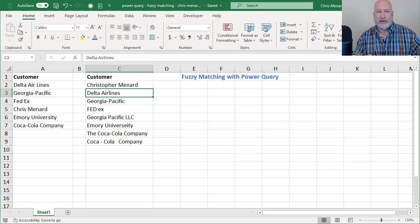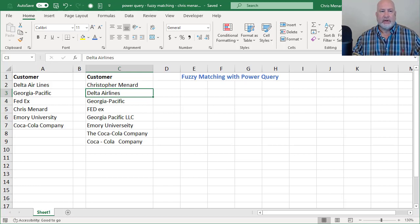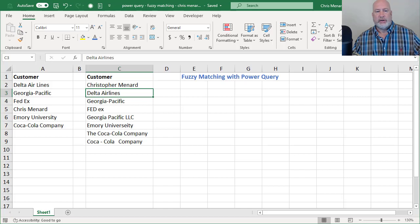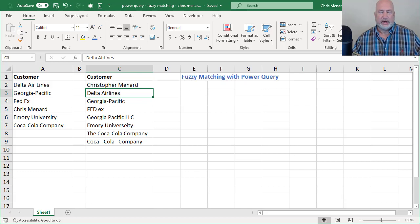If you notice, I've got it spelled differently in A4 than I do in cell C5, also Emory University, I misspelled some stuff.